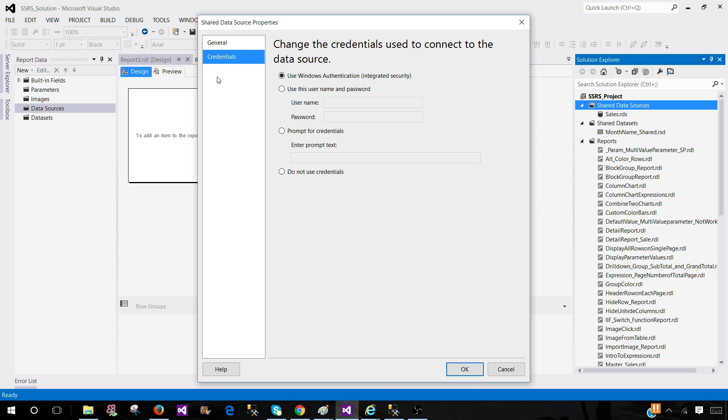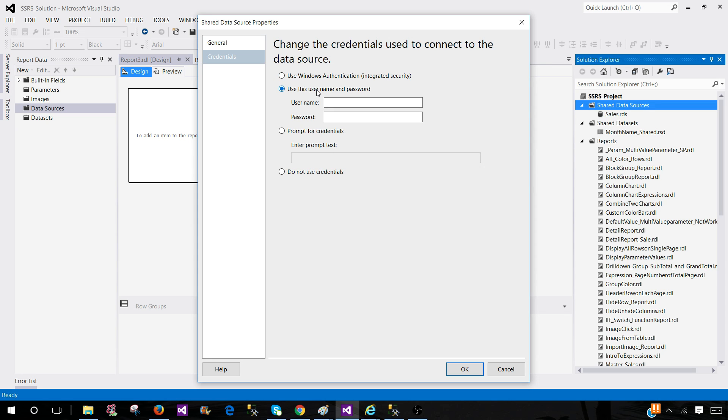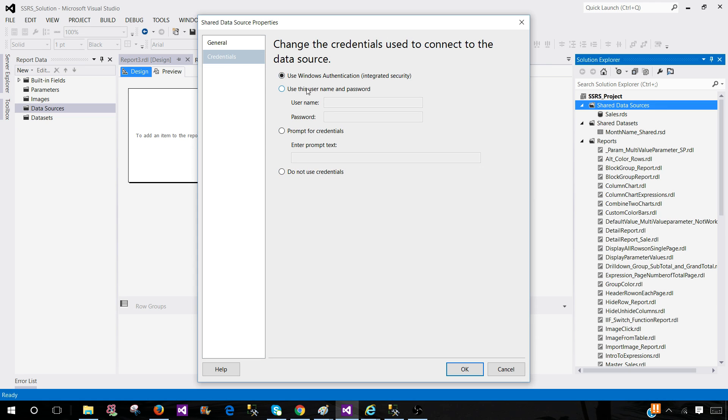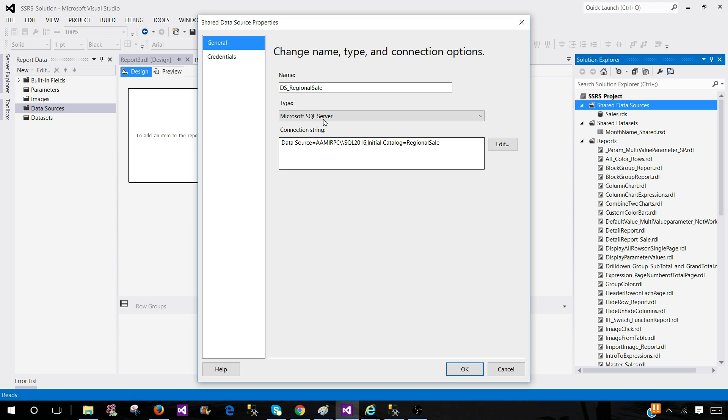Also we have to provide the credentials. In my case right now it is using Windows authentication, so it will be using my credentials as I have logged in. You can also provide the username and password if you would like or prompt for credentials. So once somebody tries to access that report it will pop up to provide your username and password. So I'm going to leave it to my username and password for now. So this is a data source.